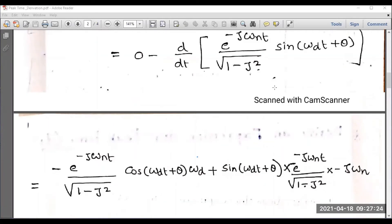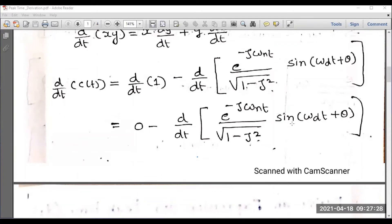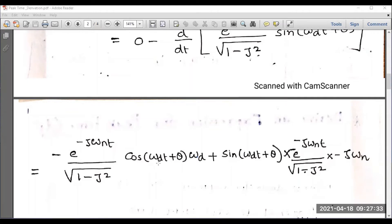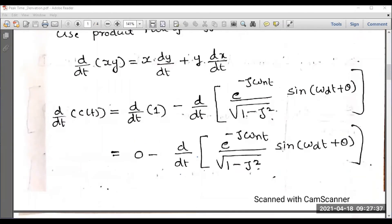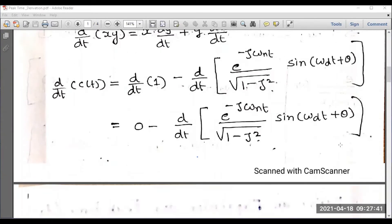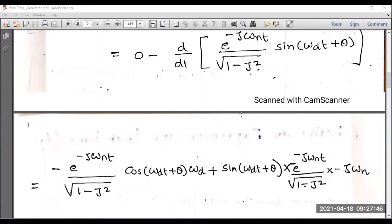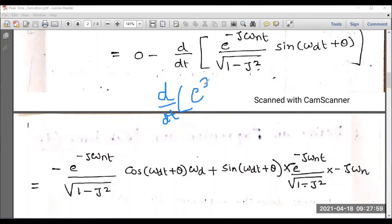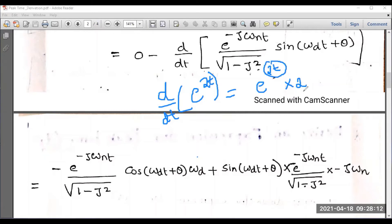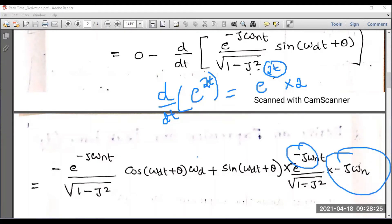The differentiation of sin(omega d t plus theta) is cos(omega d t plus theta) multiplied by omega d. For the second term, sin(omega d t plus theta), we differentiate the exponential: d/dt of e to the power minus zeta omega n t, by the chain rule gives e to the power minus zeta omega n t multiplied by minus zeta omega n. There is a minus here and another minus, and minus into minus becomes plus.